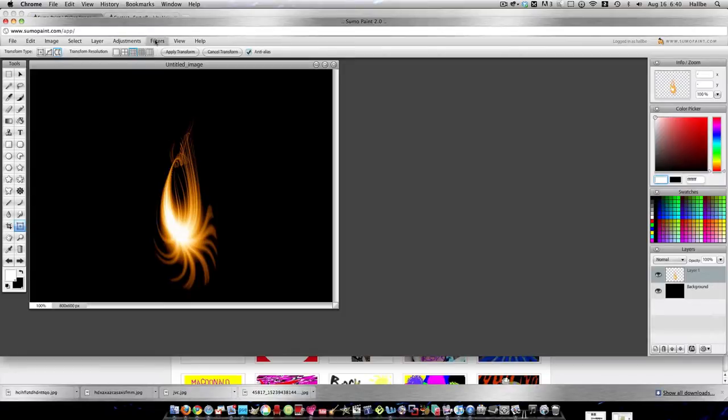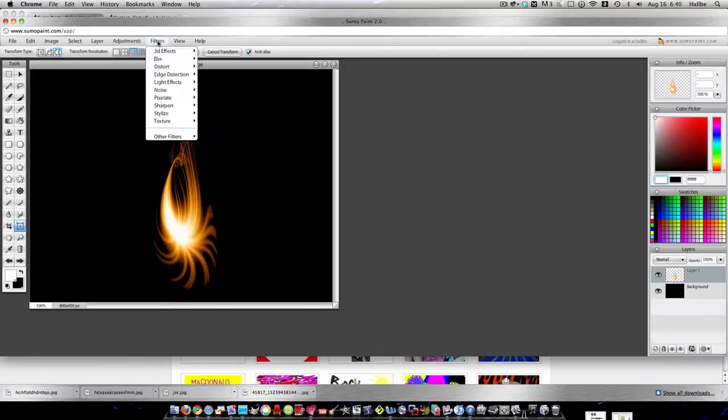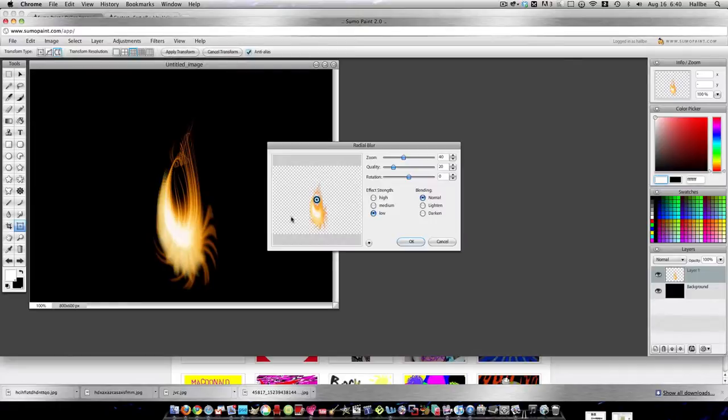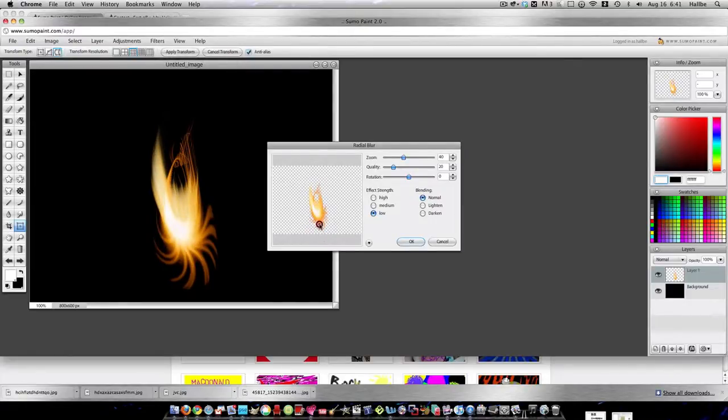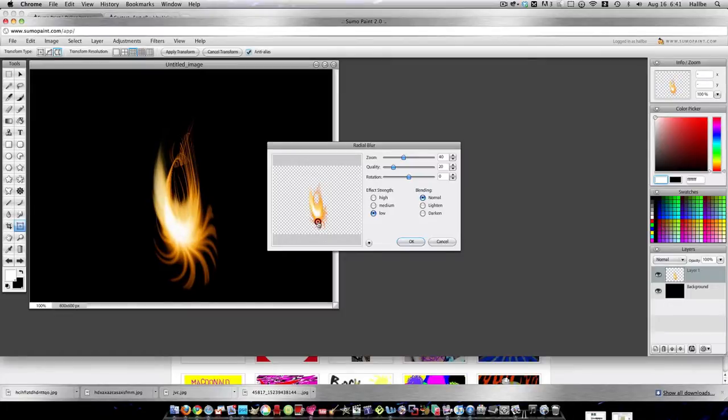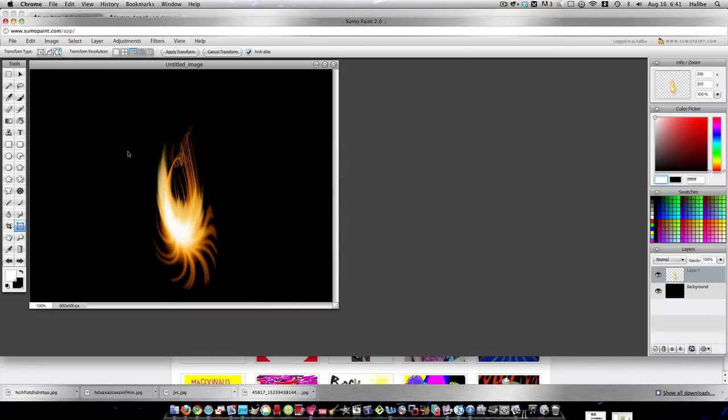Now let's go ahead and see if radial blur works here. It doesn't usually, but we'll try it. Sometimes it helps kind of push stuff up though. That sort of helps. Let's say OK.